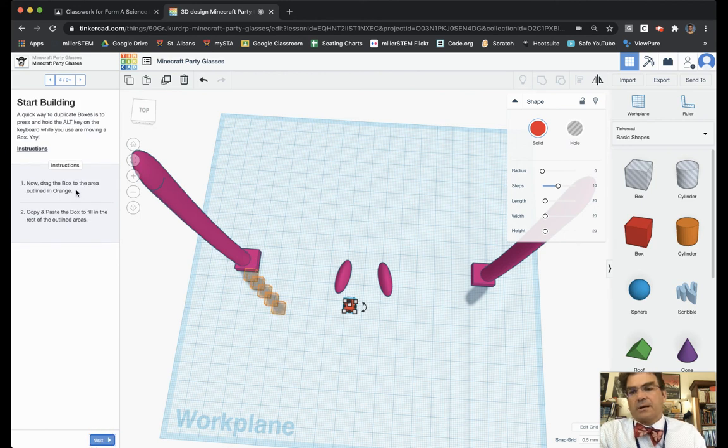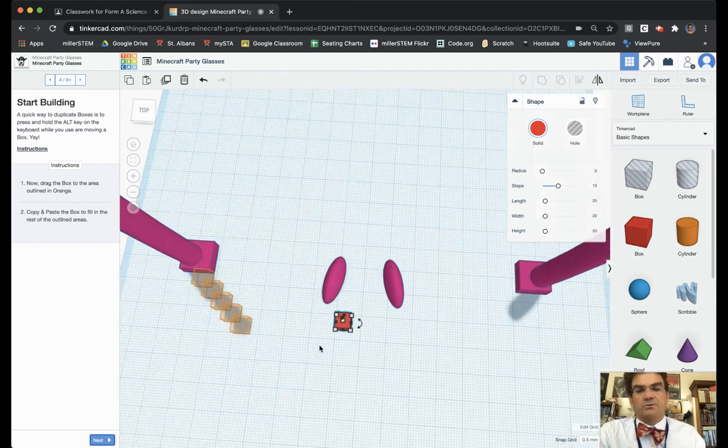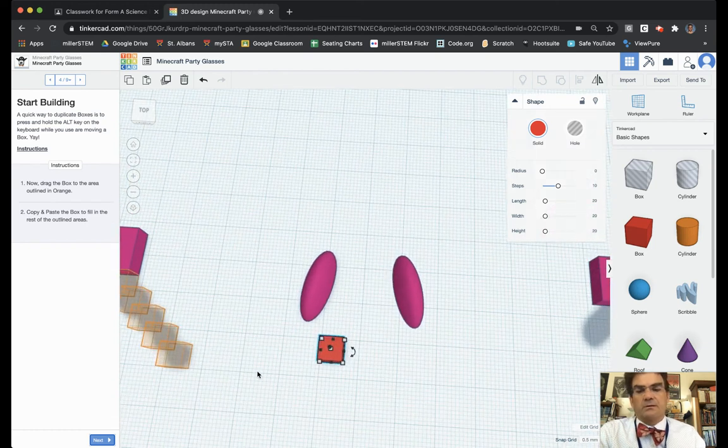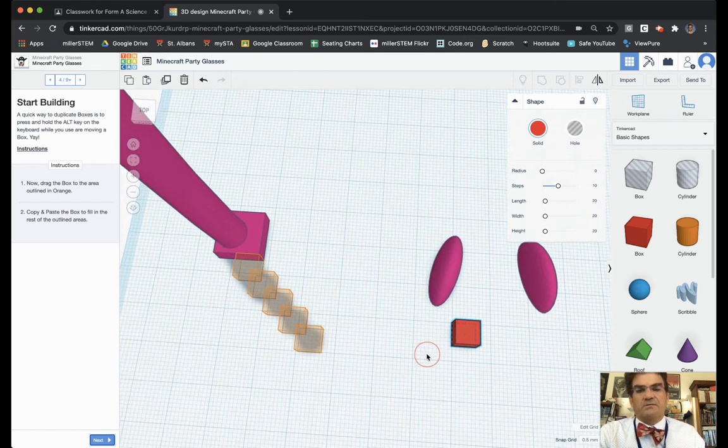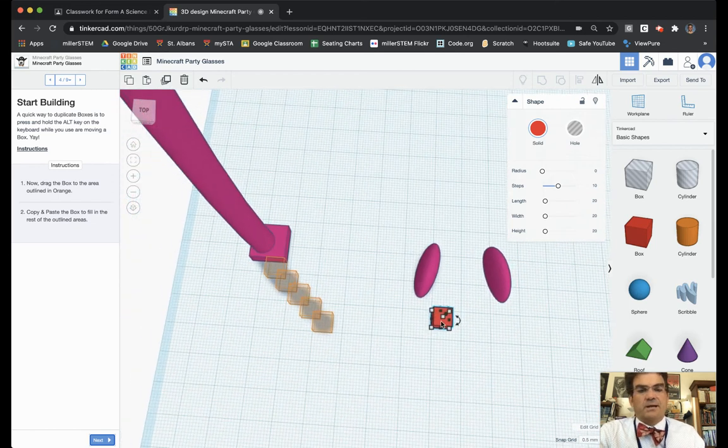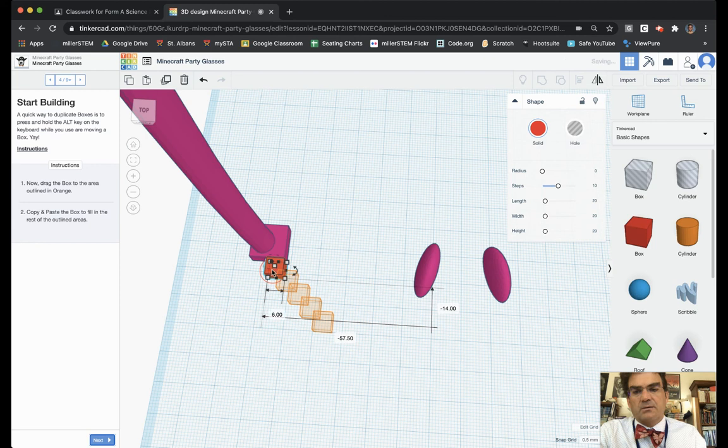Now drag the box to the area outlined in orange. Copy and paste the box to fill in the rest of the outlined areas. So I'm going to zoom in a little bit here, move myself over and then I'm going to take my box and I'm going to place it right in there.